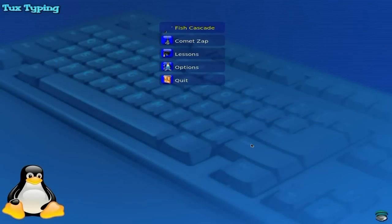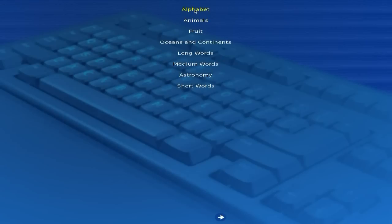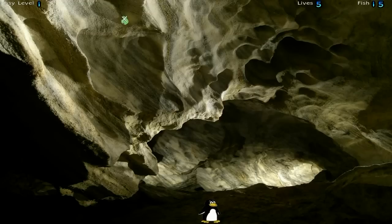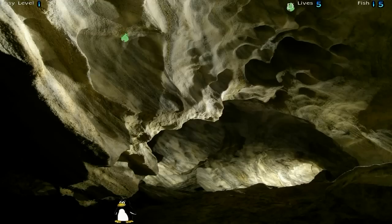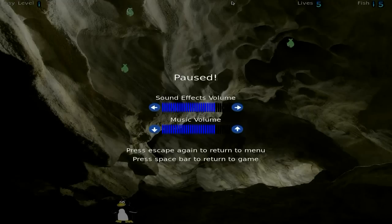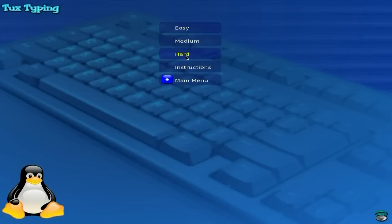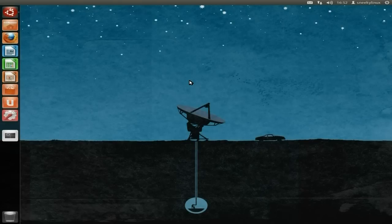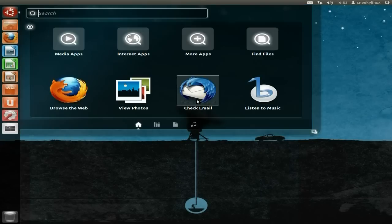Basically Tux Typing teaches you how to spell. Adults will like this as well. You can have the fish cascade, the comet zap, basic lessons that actually teach you how to do it. We're going to go with the fish cascade on easy, clicking on alphabet. So you press X — you can see it went up there and got rid of the fish. It's for really young children who are just learning to use the keyboard. You can do it on hard as well, where you have to actually spell words — it gets harder as you go along. That was Tux Typing.